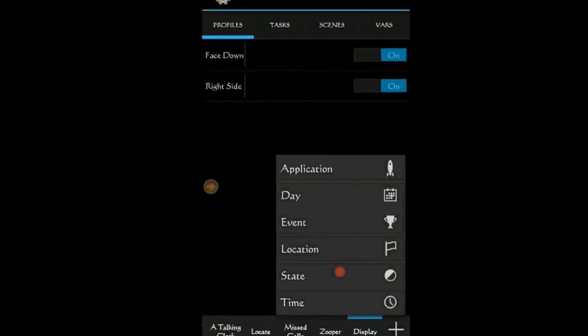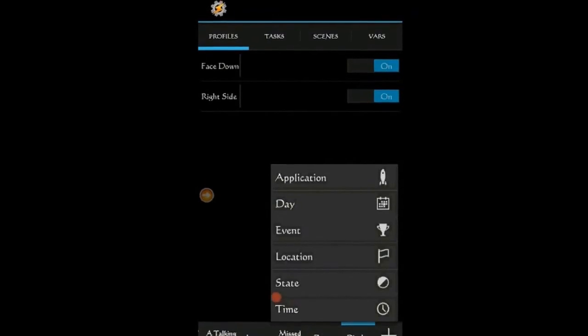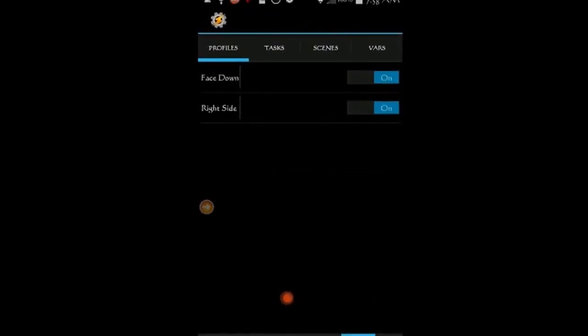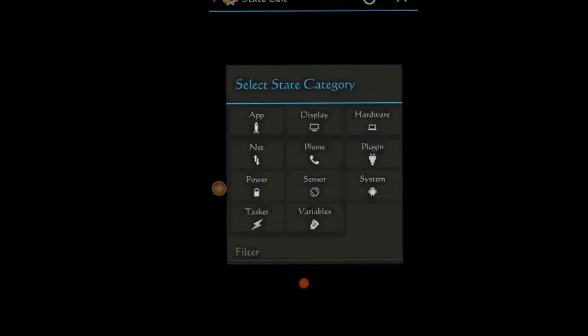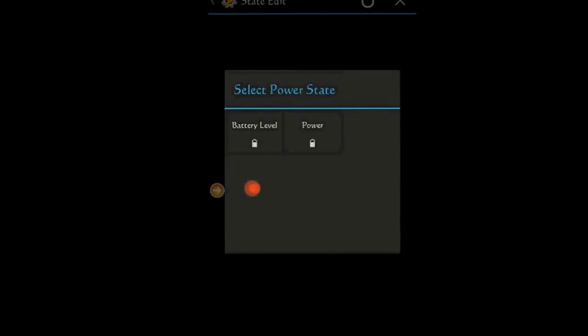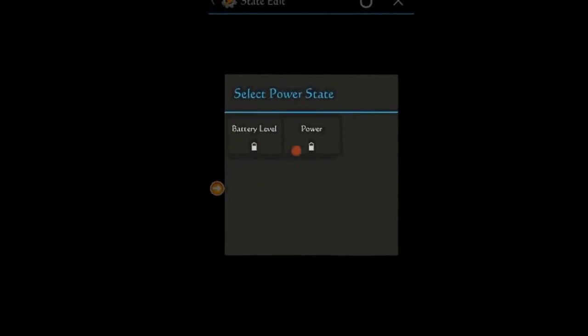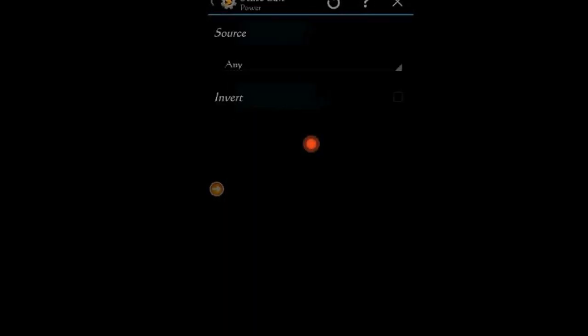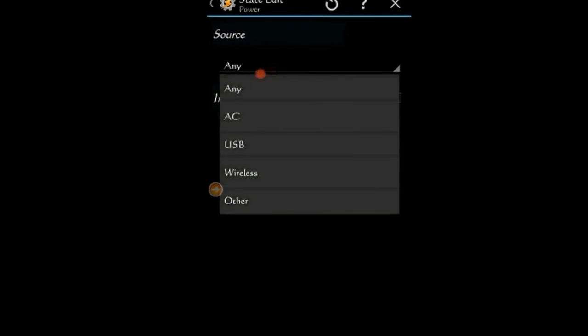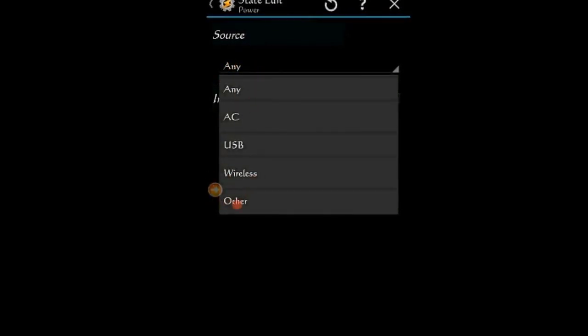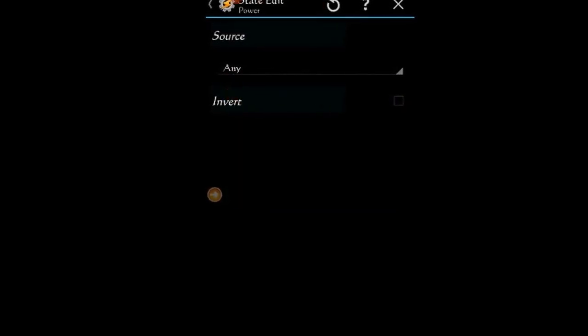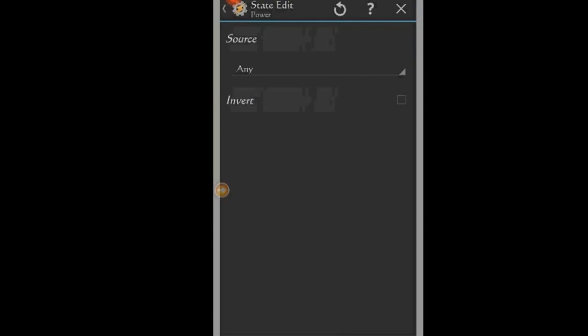Click on State then select Power. Click on Power one more time. Select the power source from the drop down menu. I usually select any, but you can select the one that suit your needs. Click the back arrow.